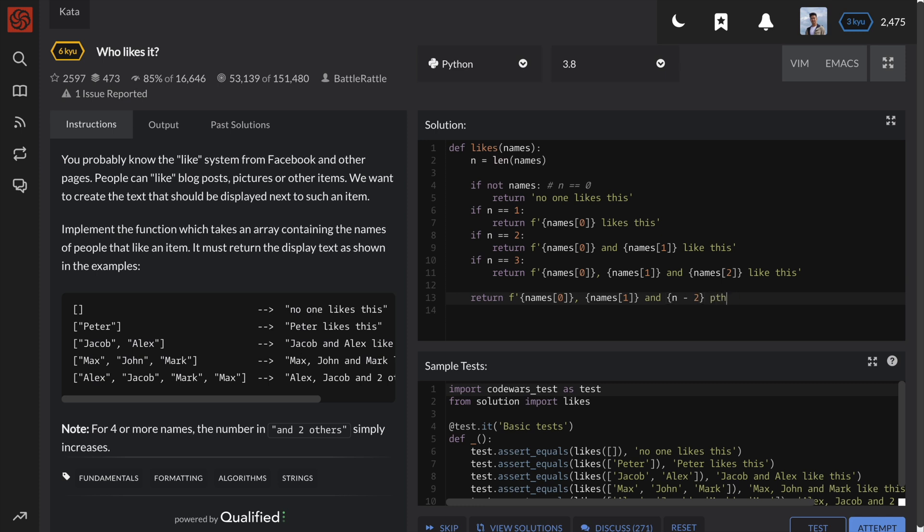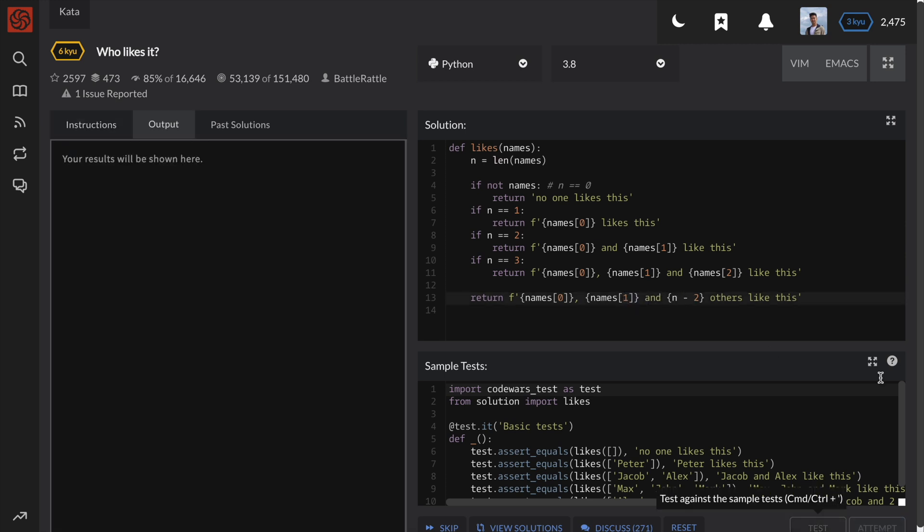So return the first name, second name, and n minus 2 others like this. We use n minus 2 because the first and second names are excluded from this count.